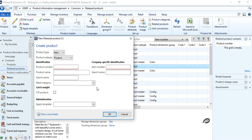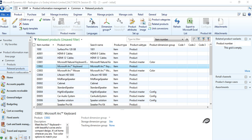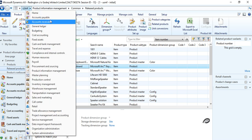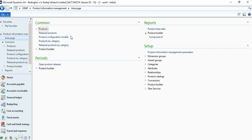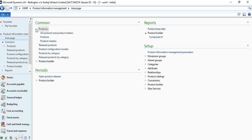There are two ways of creating a product. One is from Product Information Management > Common > All Products — that is the navigation path. There are two options available: one is from Released Products and the other from All Products and Product Masters. These are the two places where you can create a product or a product master.